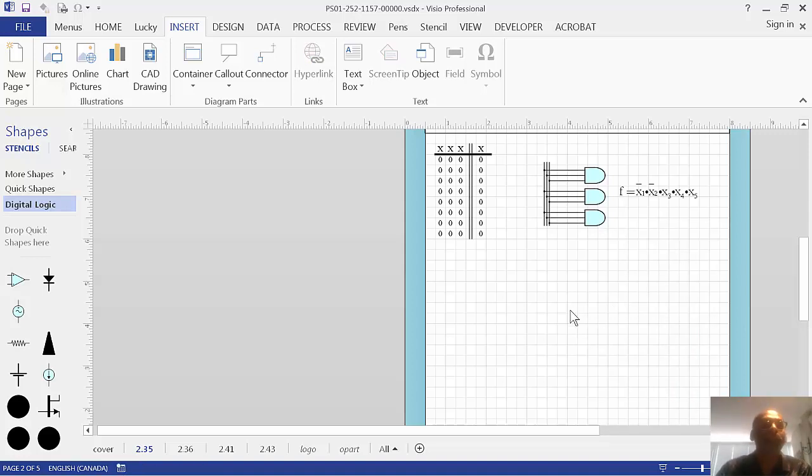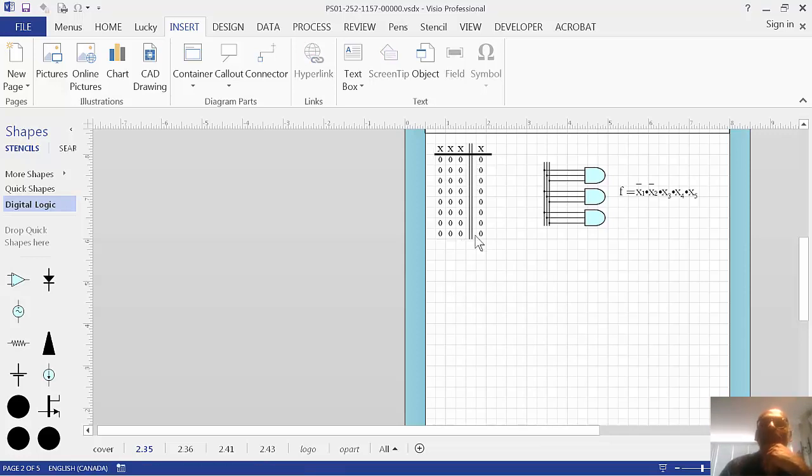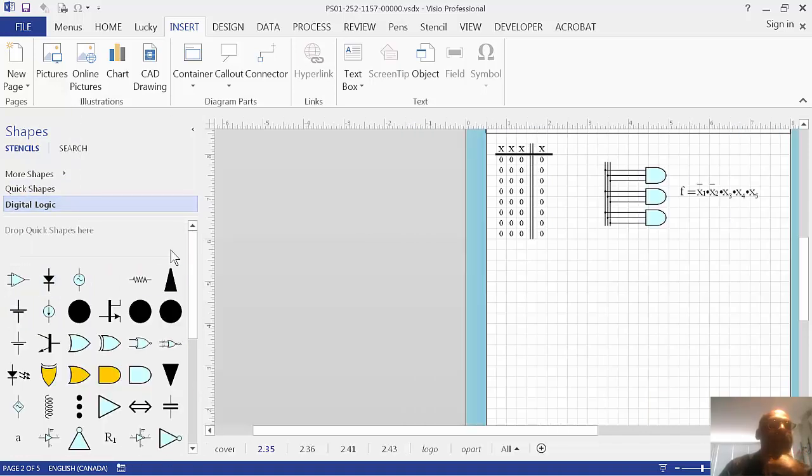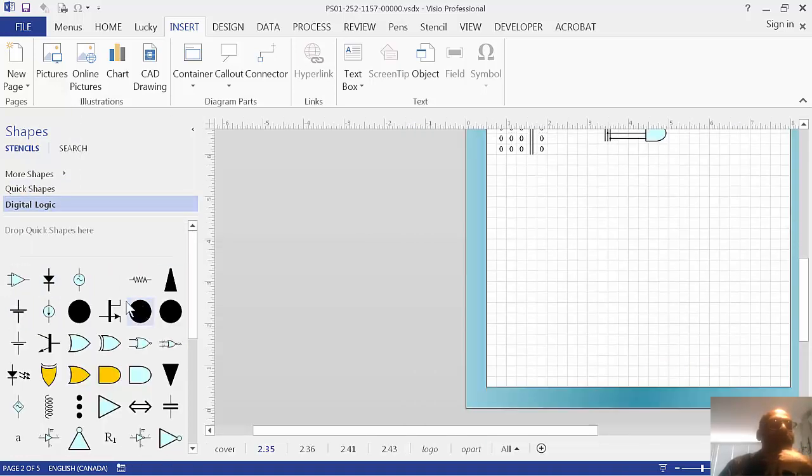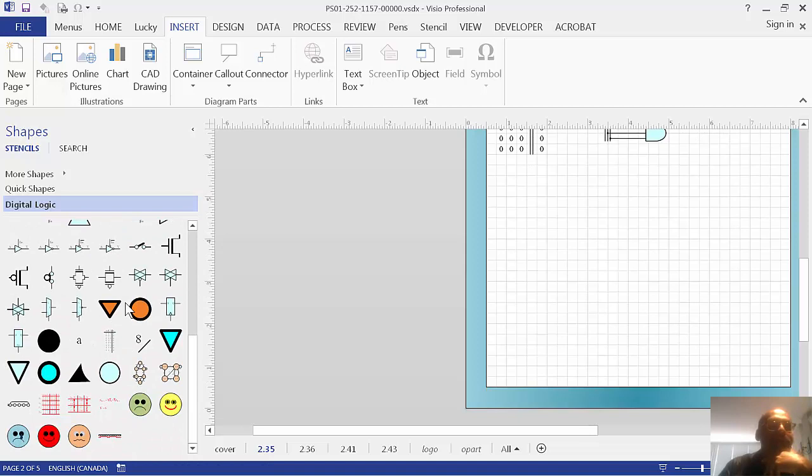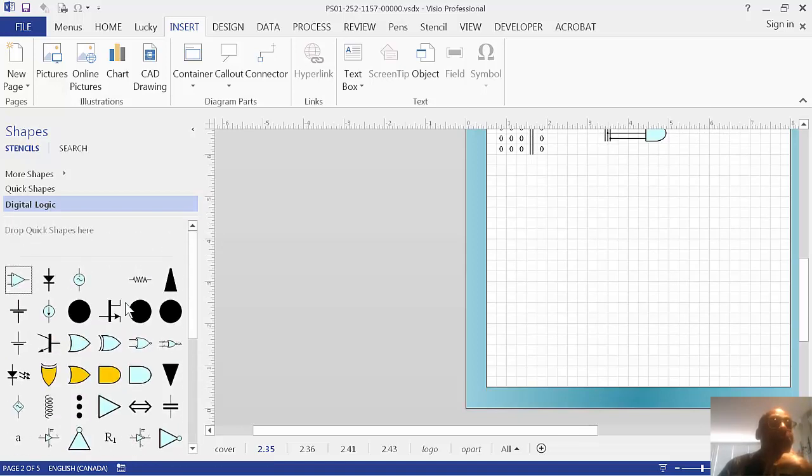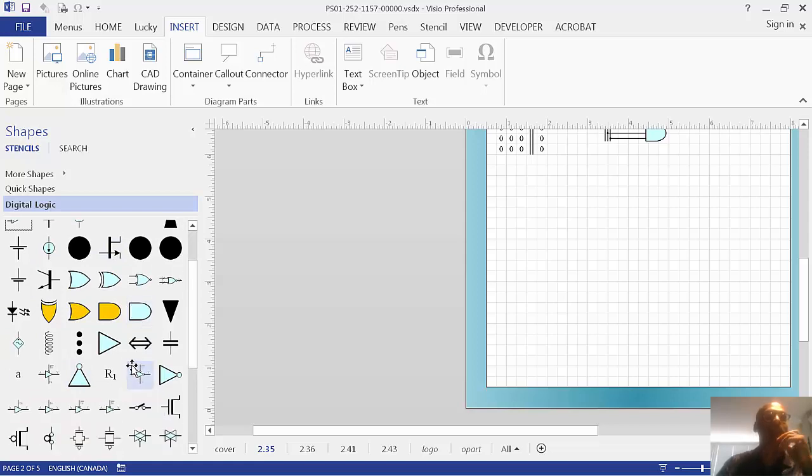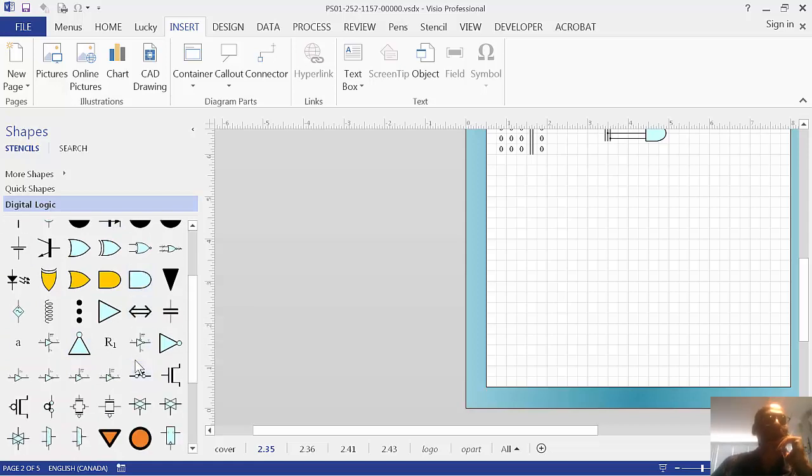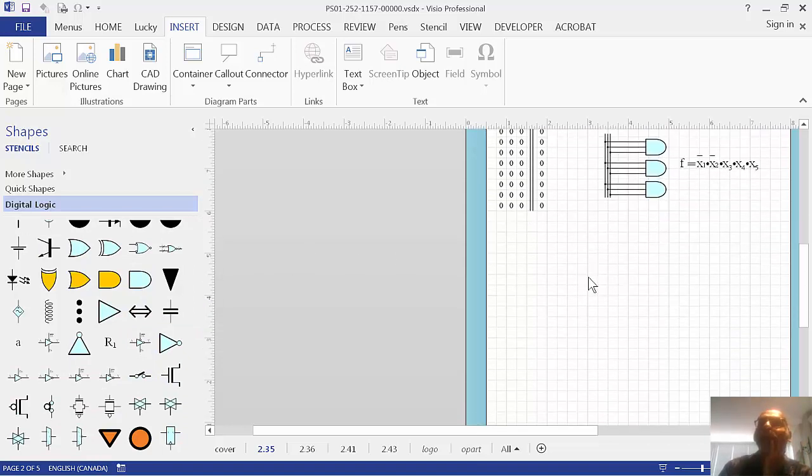Another thing you can do is you can save the things that you've used commonly onto this thing here. This is called a stencil. So, let's have a look at the stencil. Now, I've provided for you here a stencil of shapes that I commonly use. I made all of these. And I use them all the time. So, you can also put the things you make on the stencil.